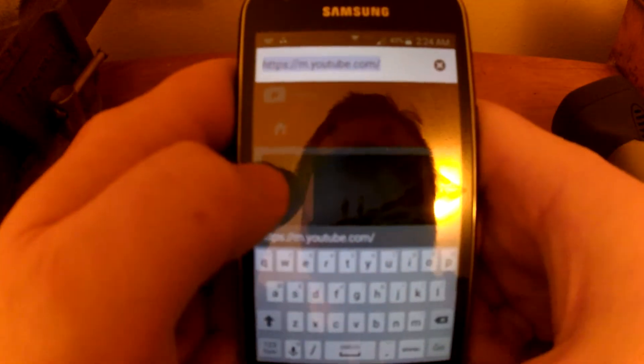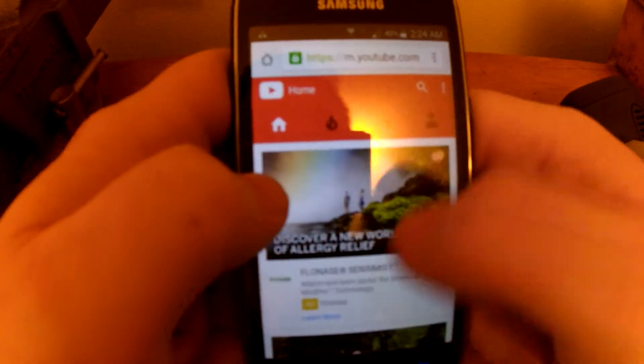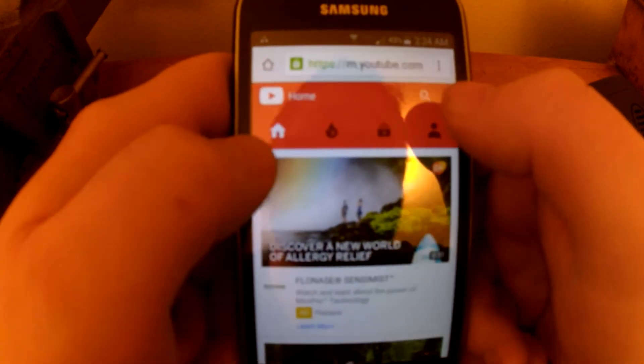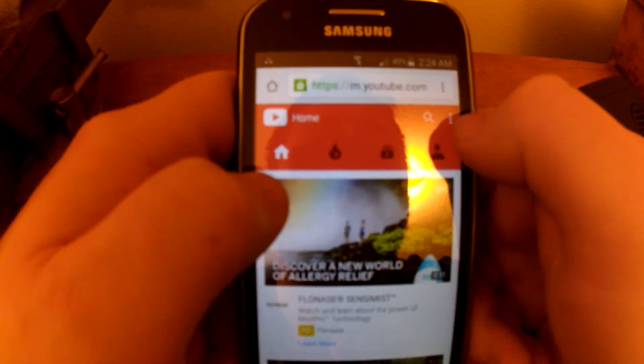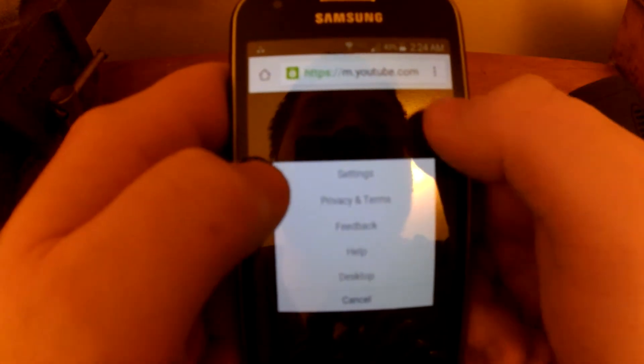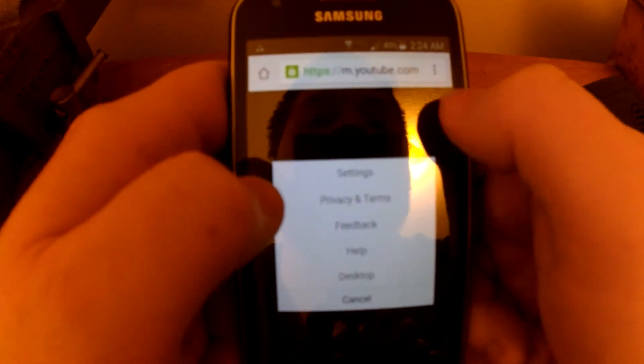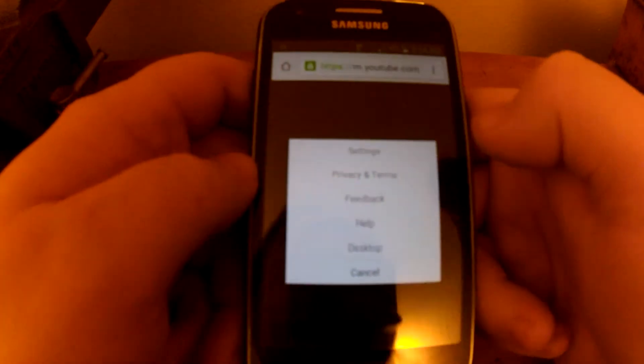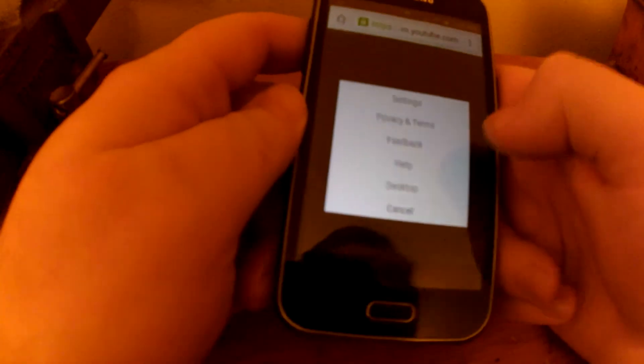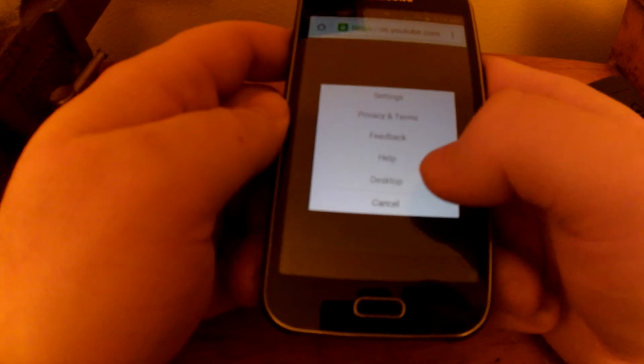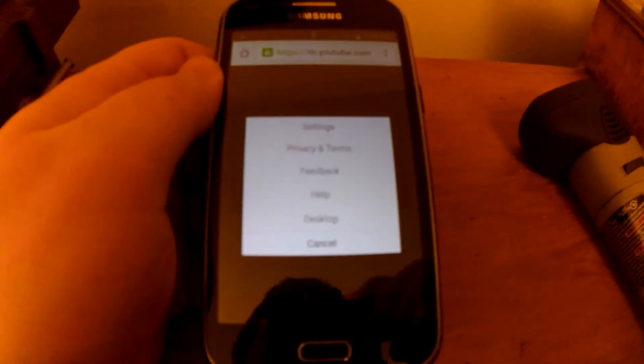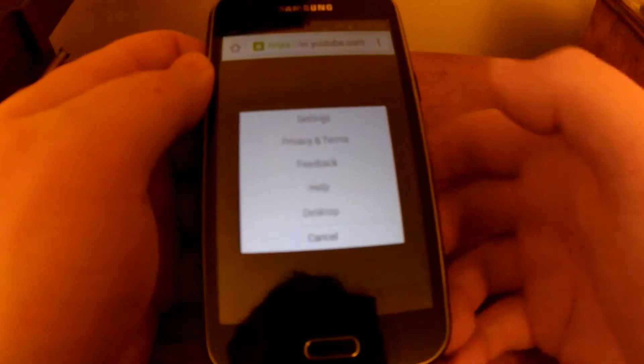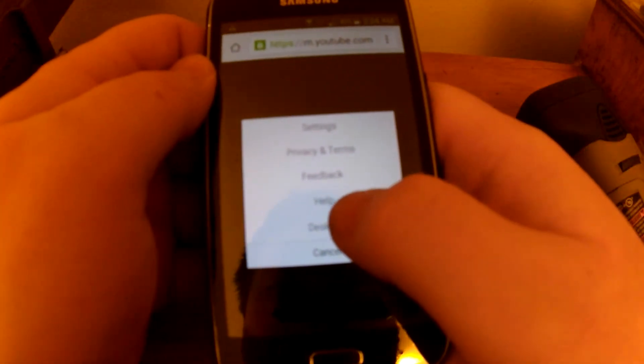But right by the search bar, there's three dots you can push. I don't know if you can see this, but it says desktop. You can try clicking on the desktop site.